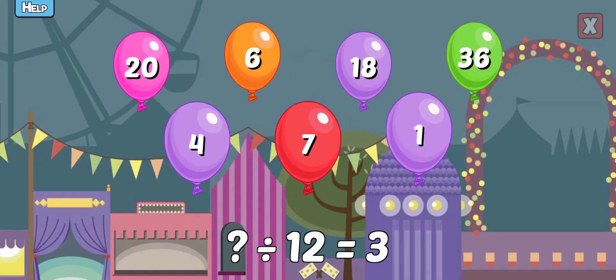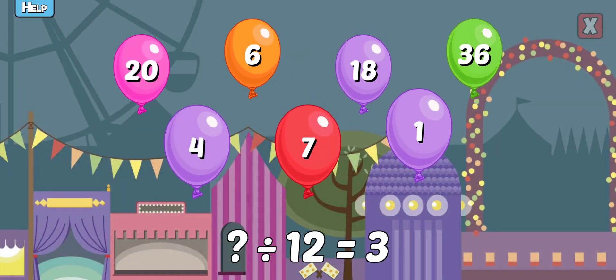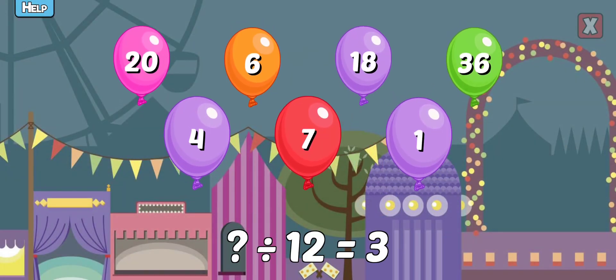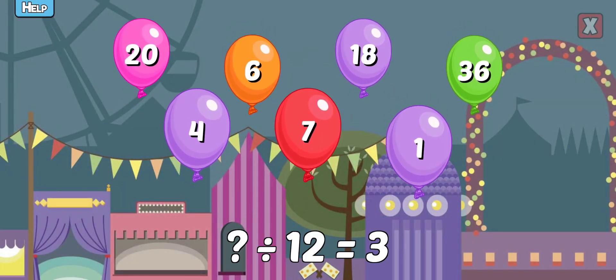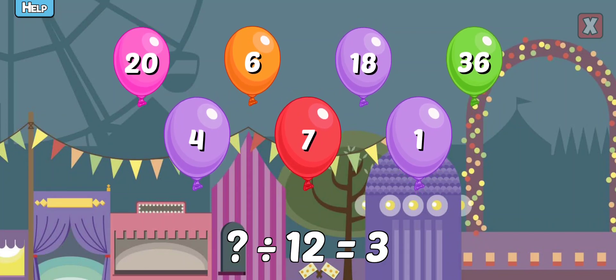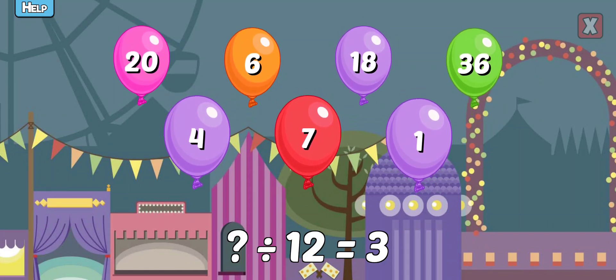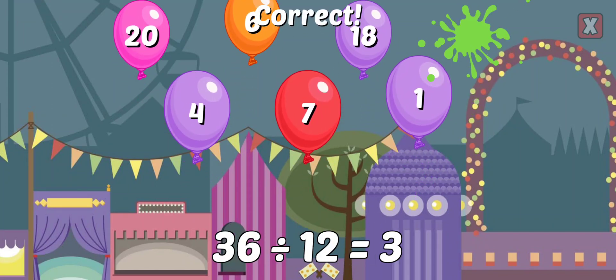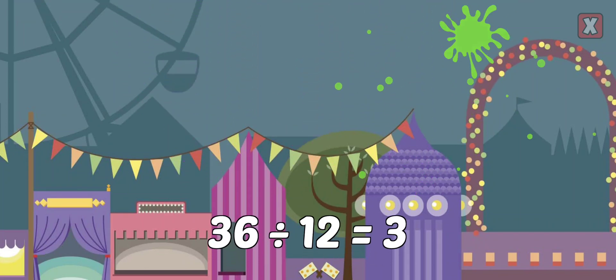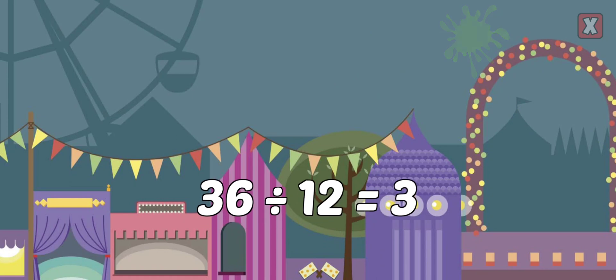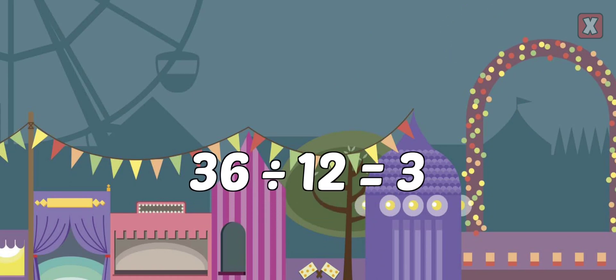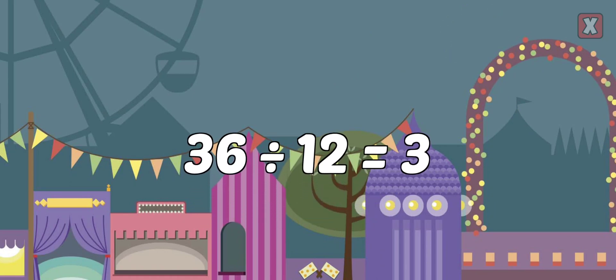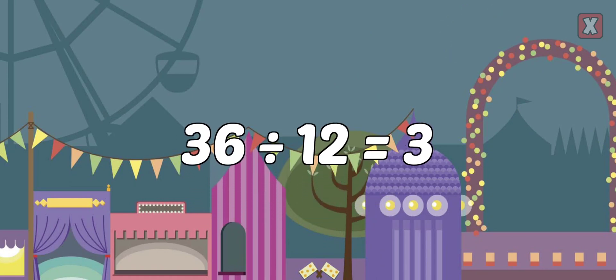What divided by 12 equals 3? Correct! 36 divided by 12 equals 3.